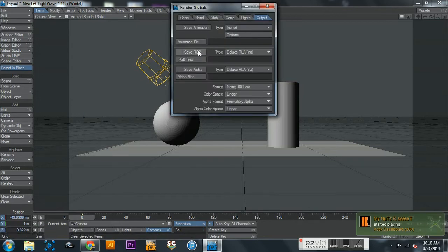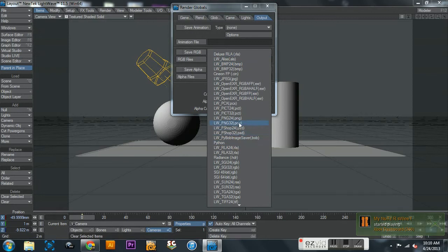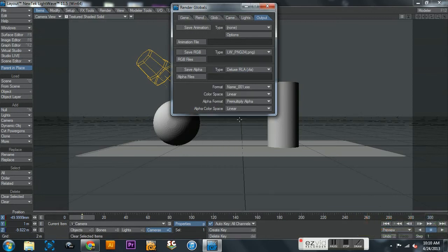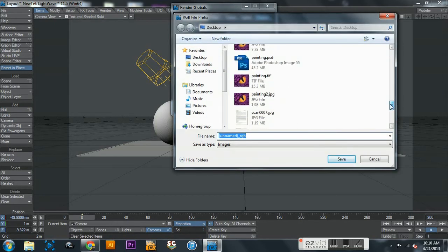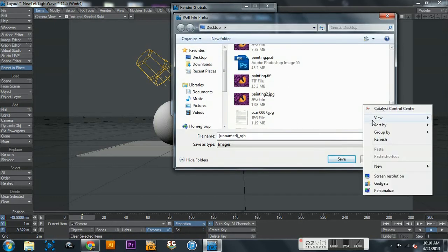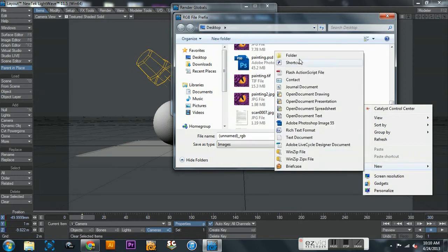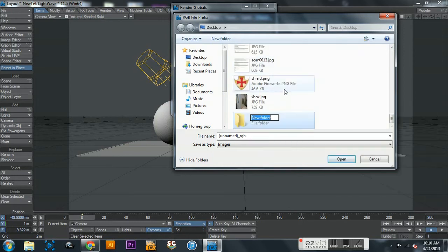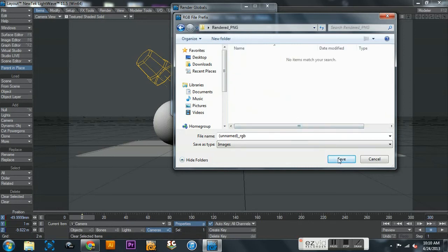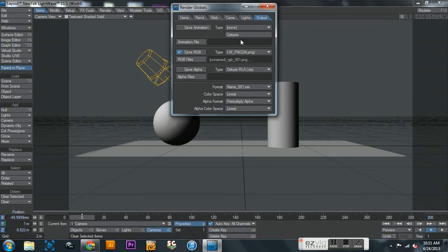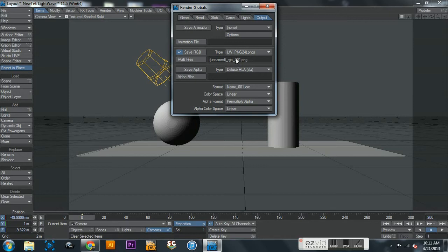Normally you'll just render a PNG 24. Click save RGB and this is when you want to have a folder. I will create a new folder and call it rendered PNG, open that up, and hit save. Obviously you'll name it whatever you need to name it. You see here it says RGB files unnamed_RGB, which is what the name was, underscore 001. Now that is the first frame.